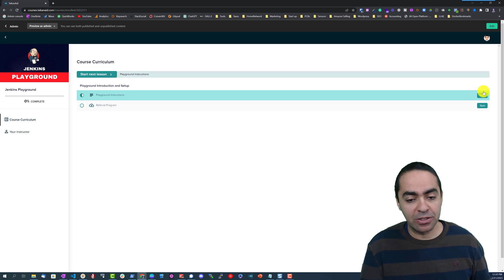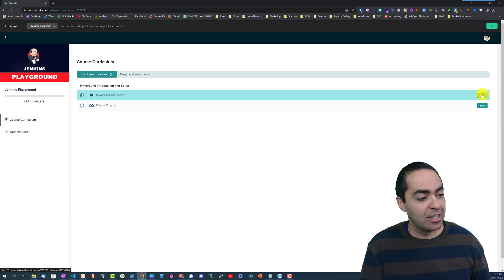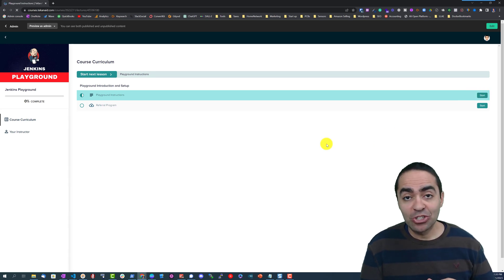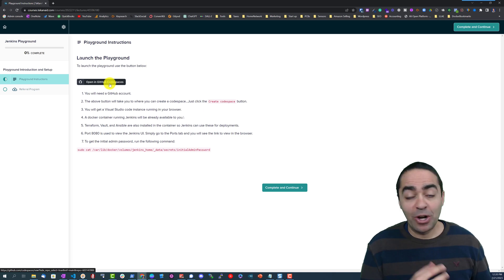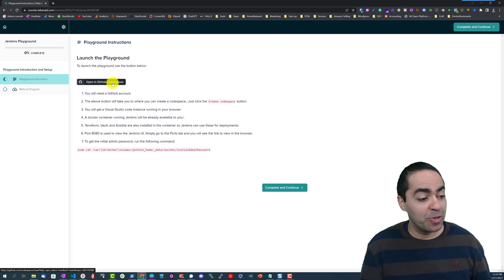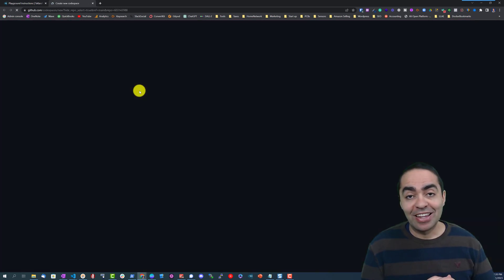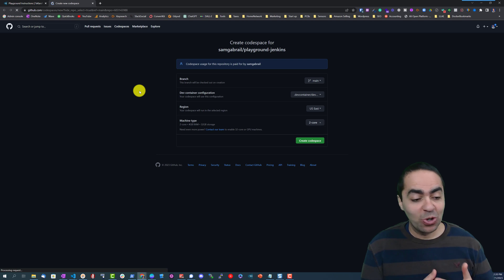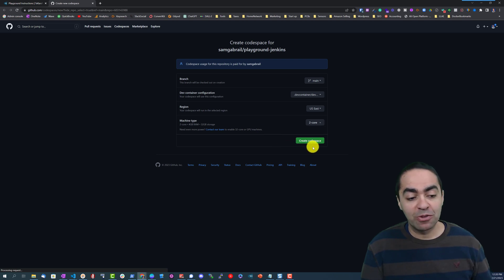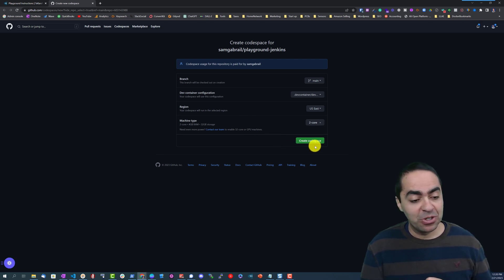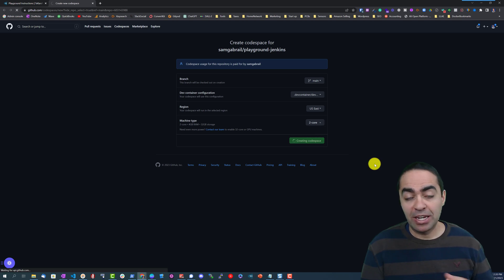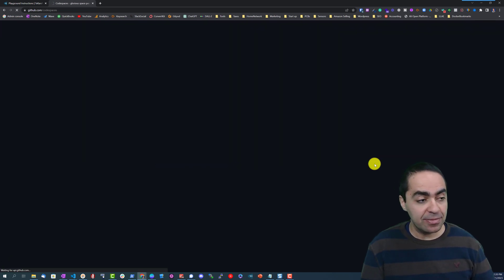From here we can click Start to take a look at the instructions and here is a big black button called opening GitHub CodeSpaces that you can click on. That will take you to CodeSpaces which is an offering from GitHub and here you click Create CodeSpace. This is all free.